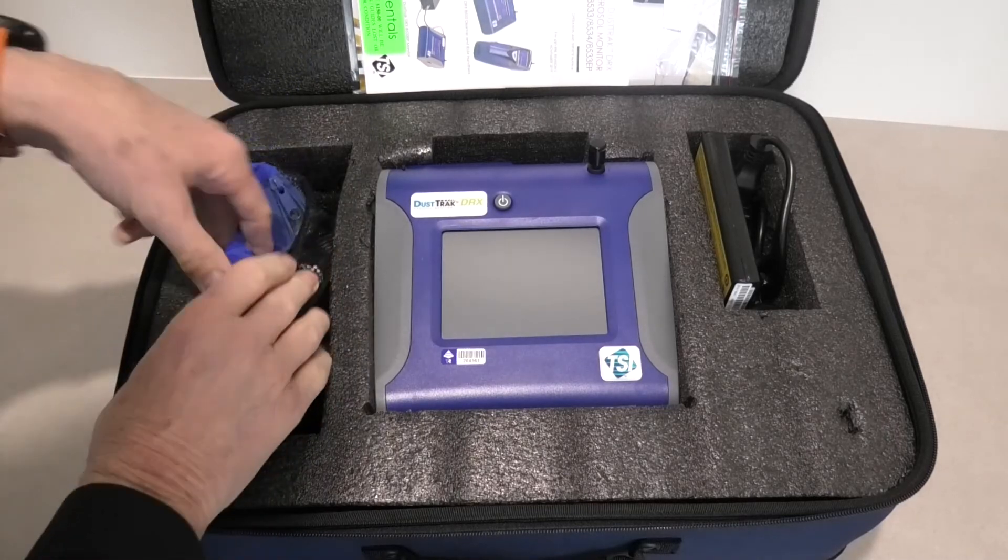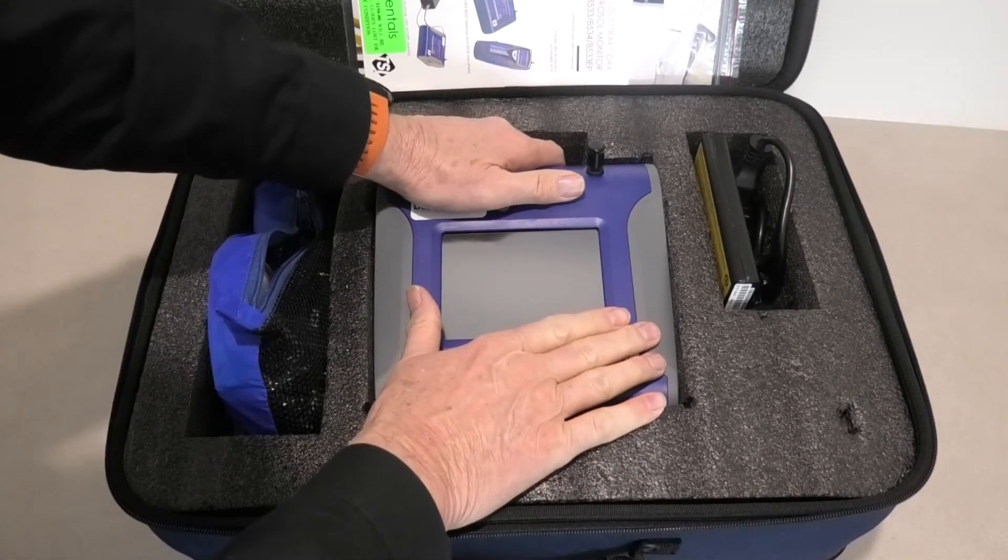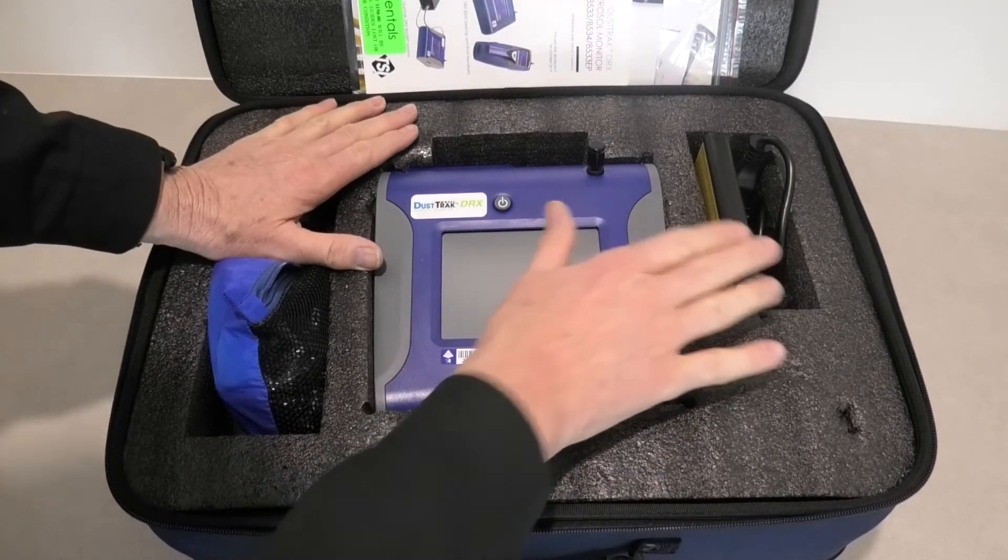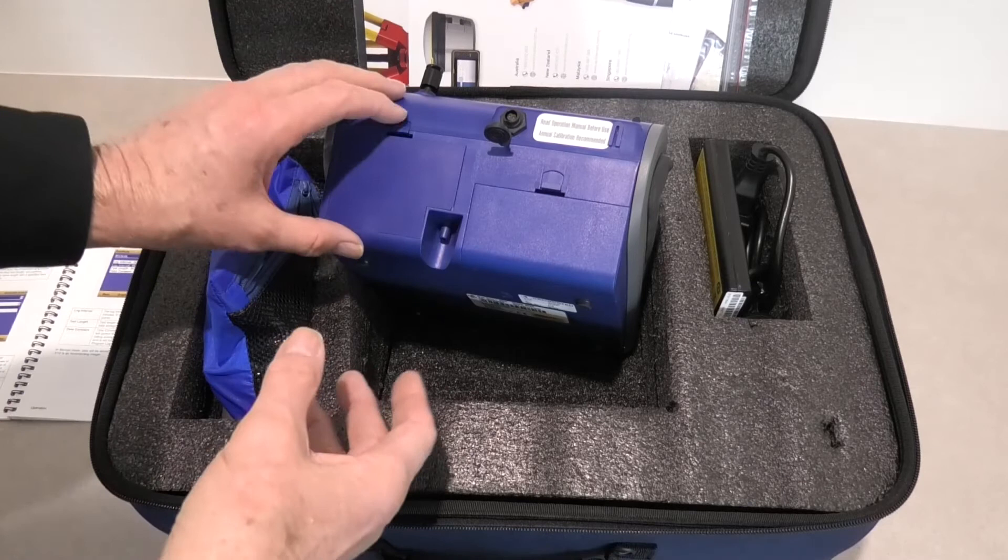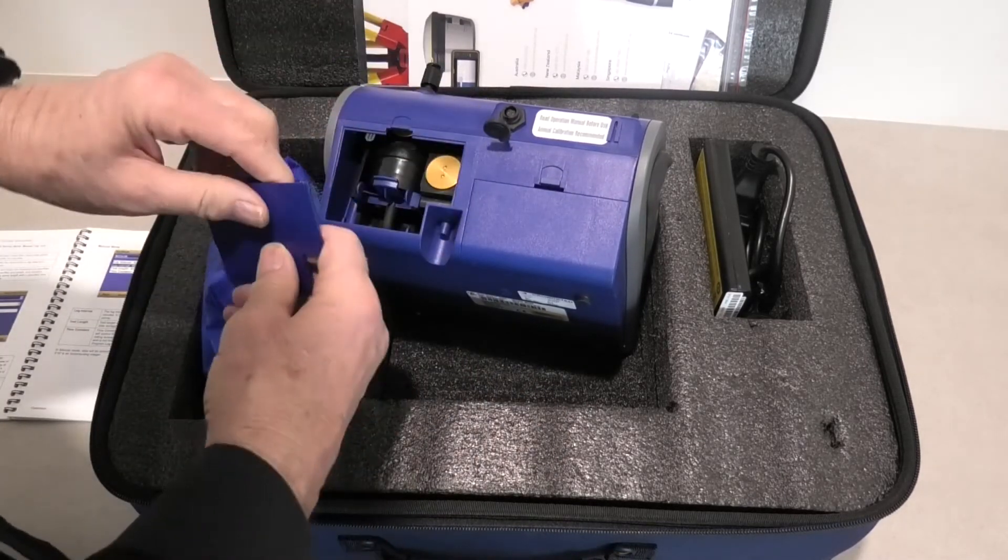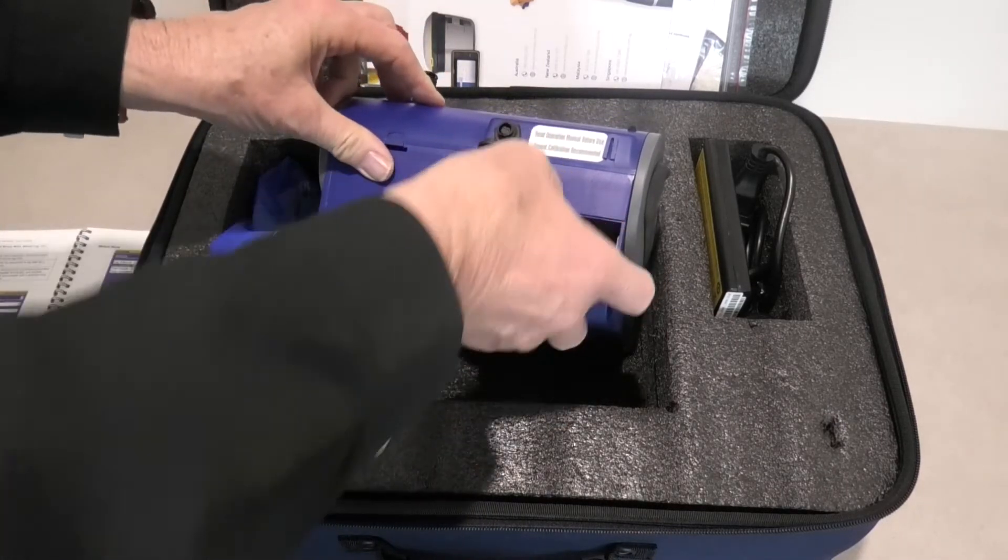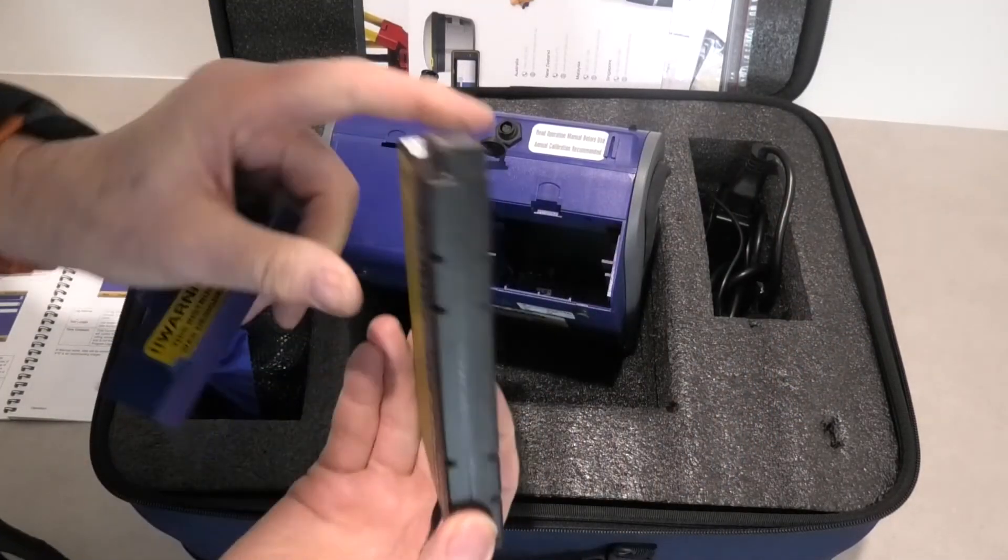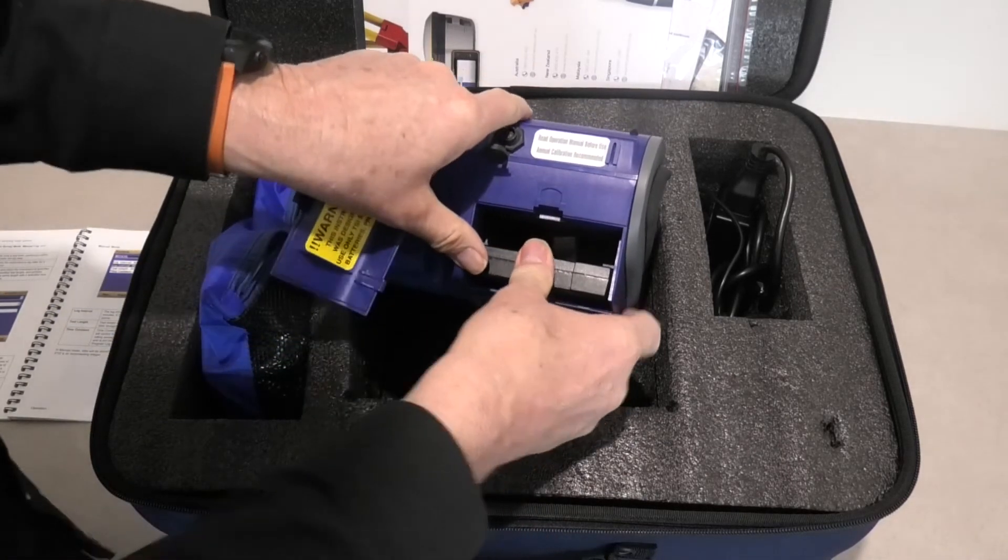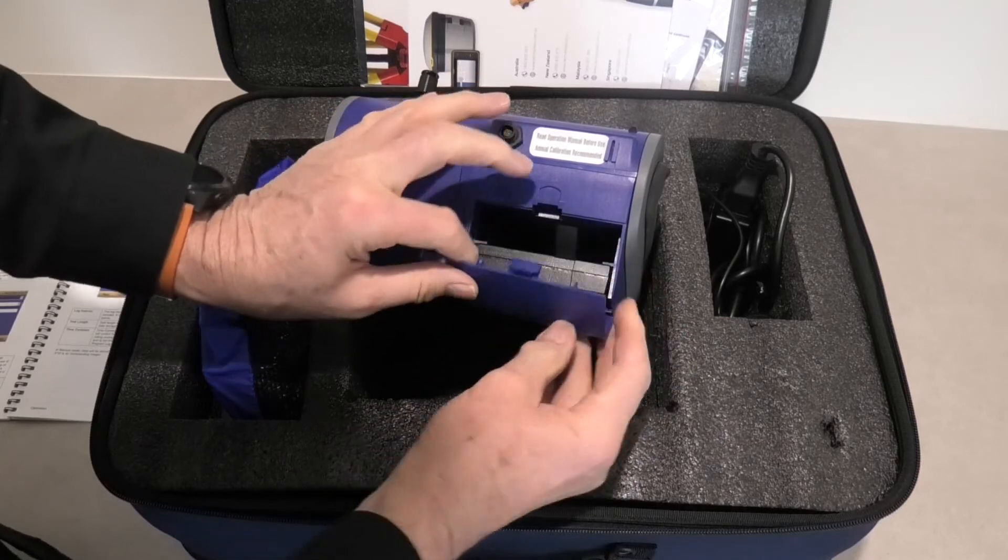Now when we supply the instrument the battery isn't in it so you either need to power it from AC mains or insert the battery. The instrument here to insert the battery, this is where the filters go. We drop the battery in here. Now it's got the battery and it's a freestanding instrument.